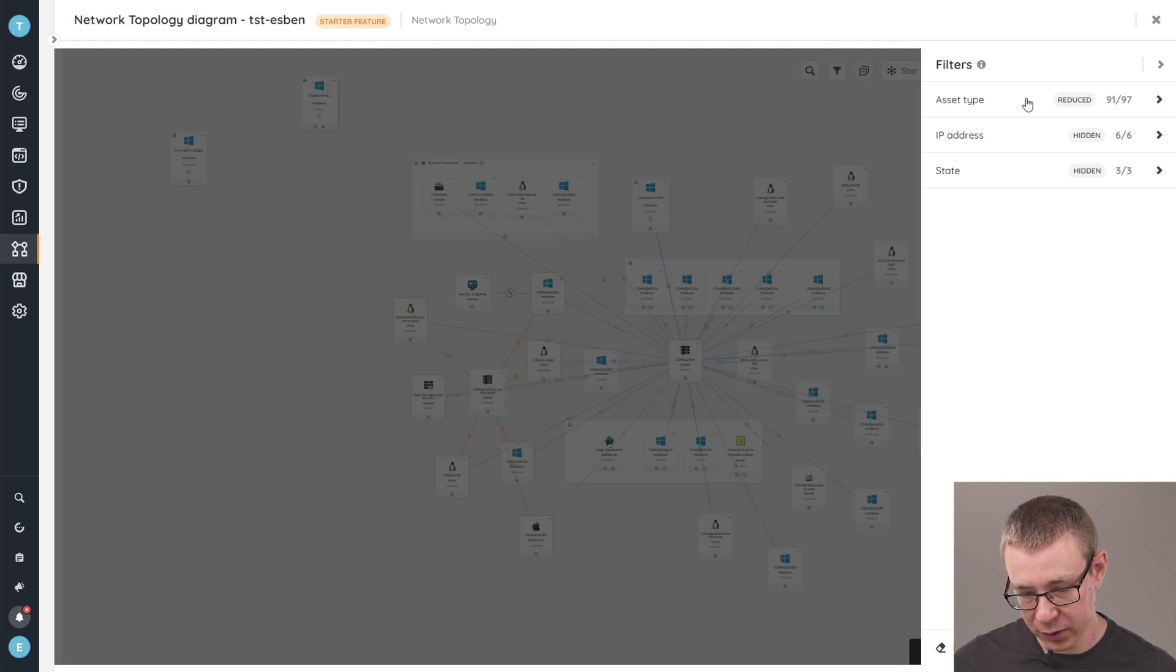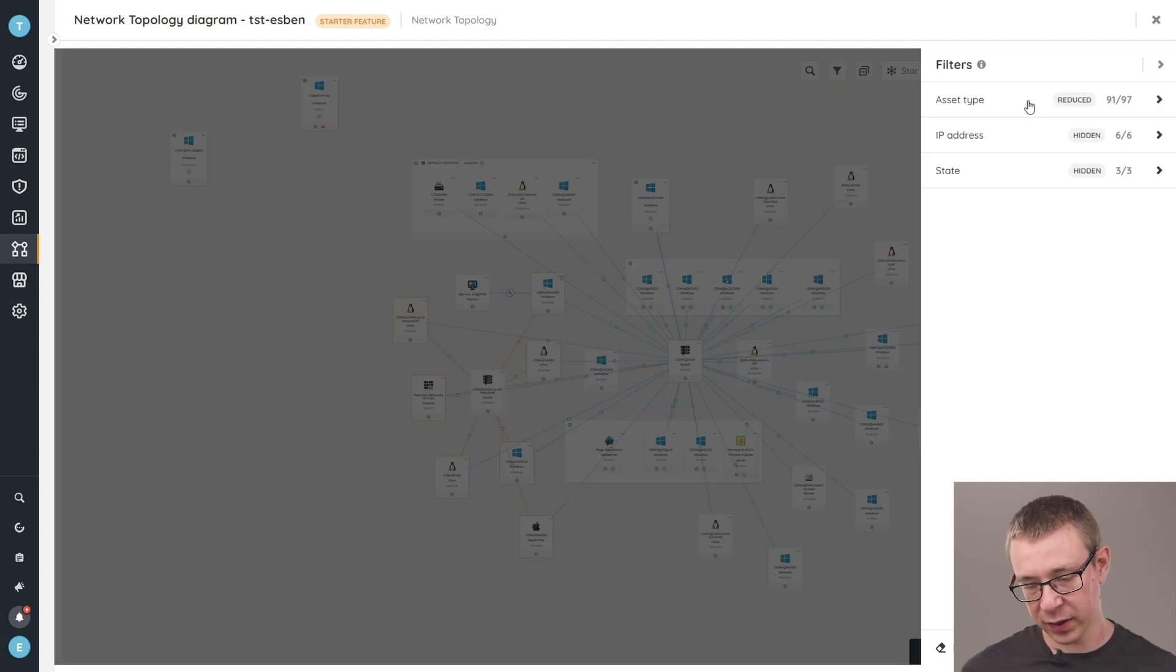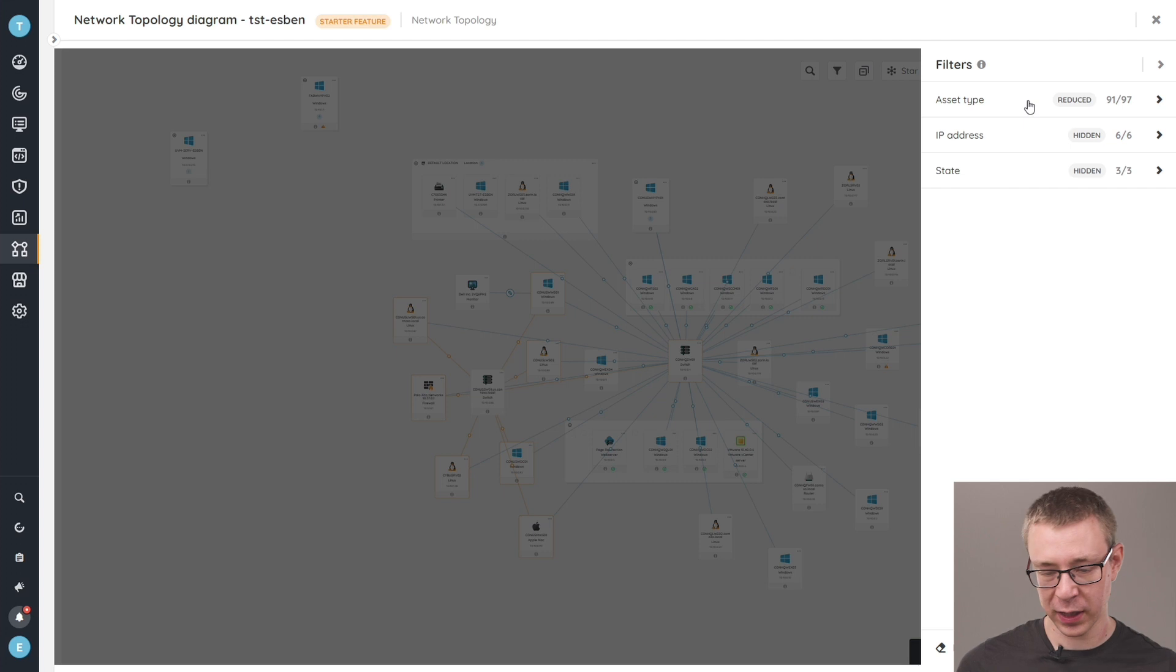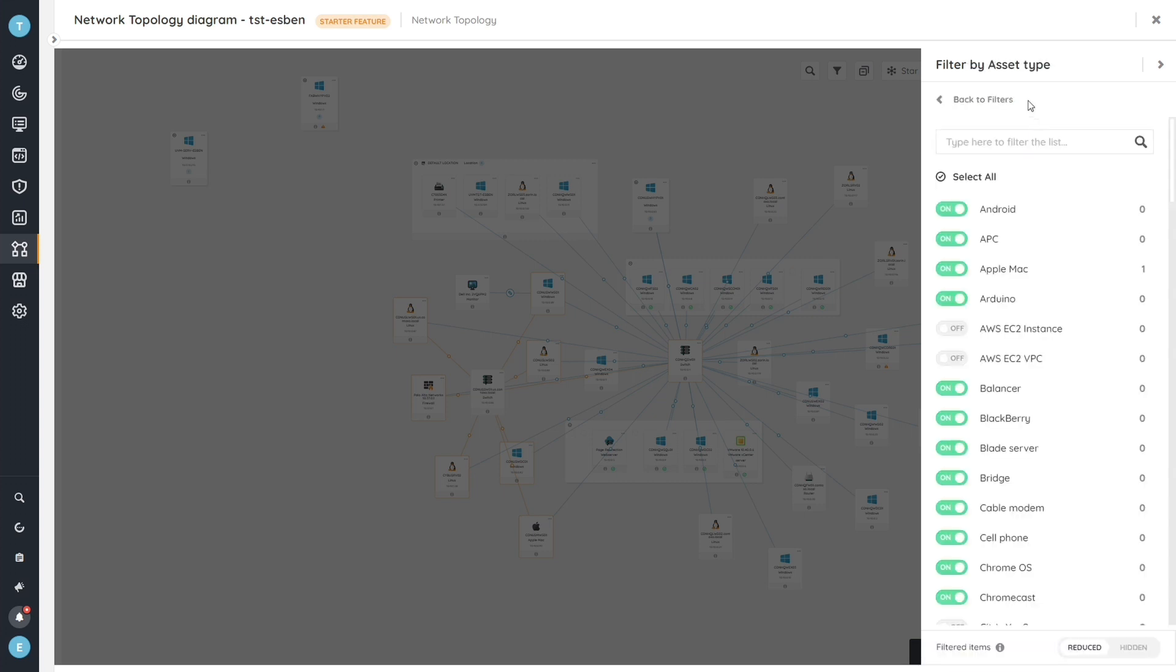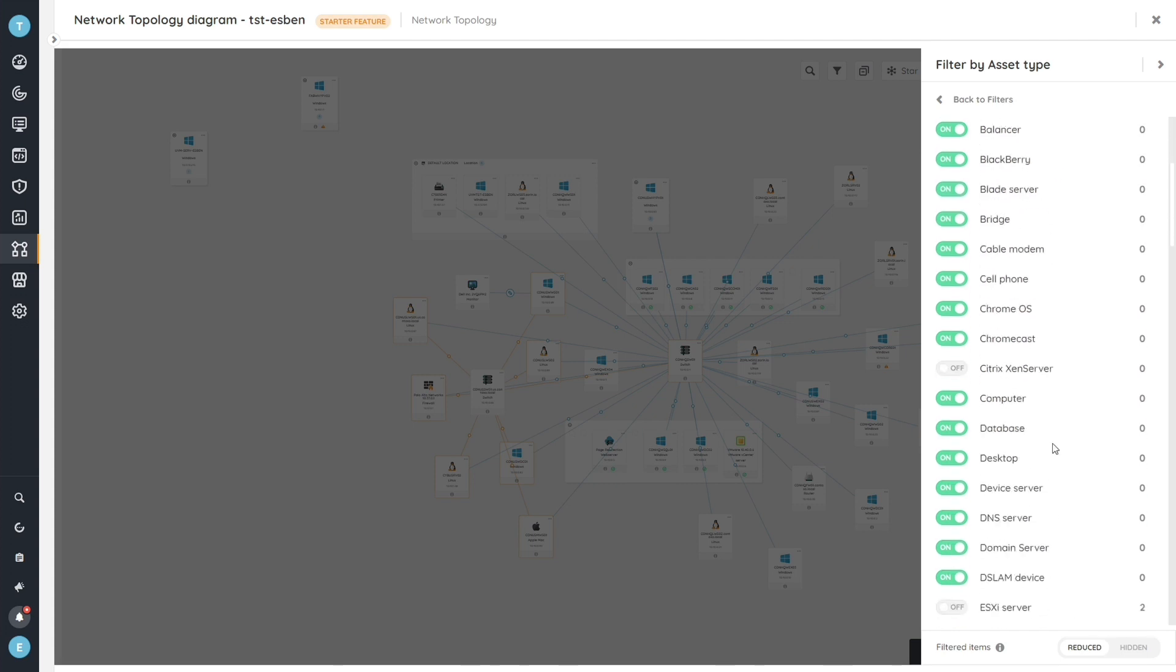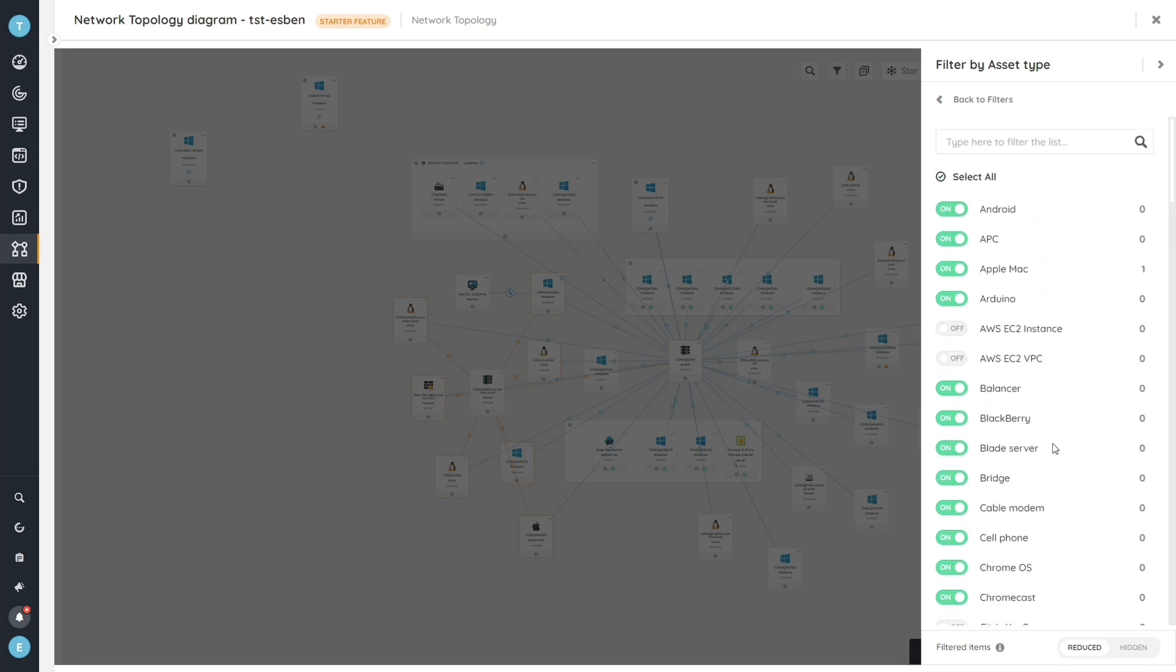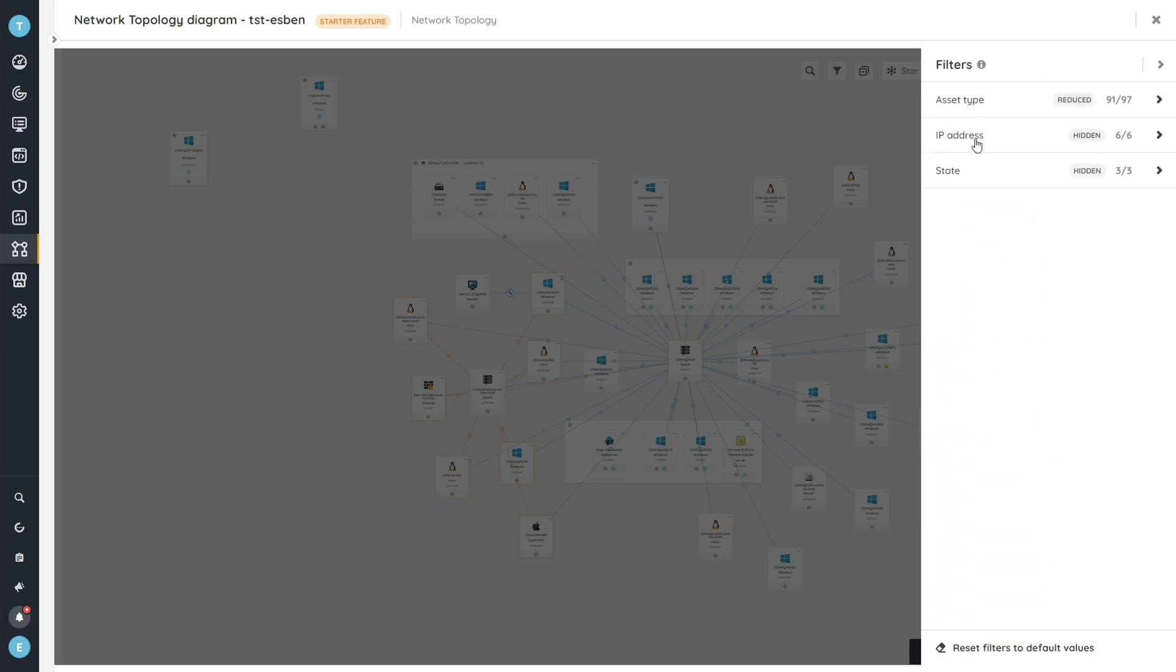We have filters to, if you want to reduce the number of devices that you see on the diagram. If you just want to have an overview of, for example, all of your, let's say, Apple Mac devices and just the diagrams of your Apple Mac devices or whatever other asset type you have within Landsweeper, you're able to filter on any of that along with the additional filter parameters that you can see here.